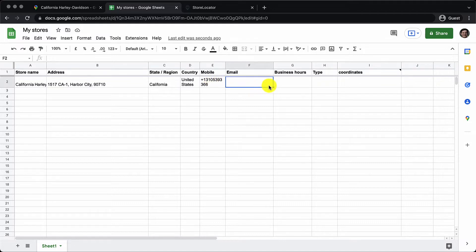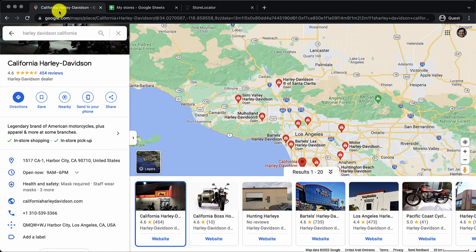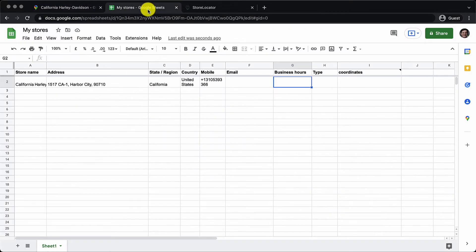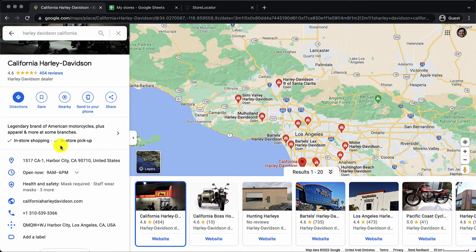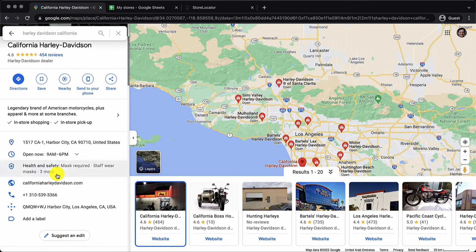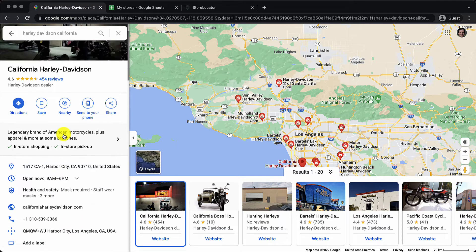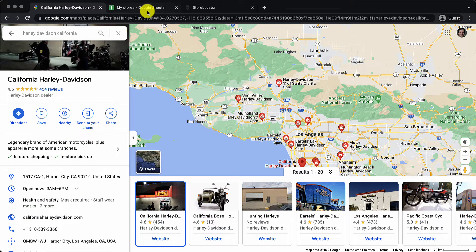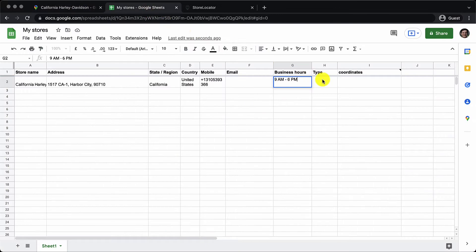As for business hours on the Google Map listing it says 9am to 6pm. So let's add it 9am to 6pm.